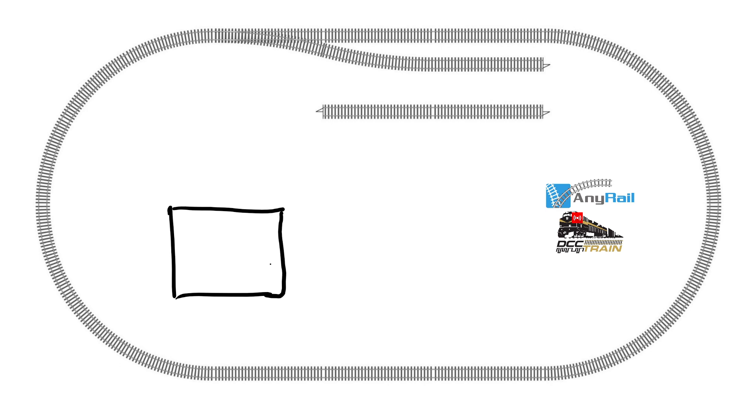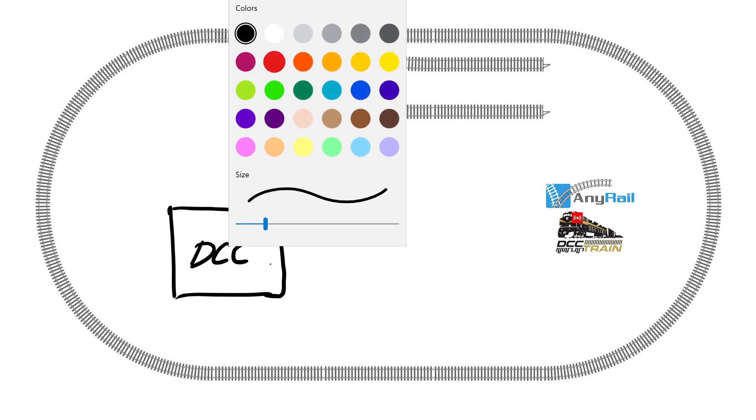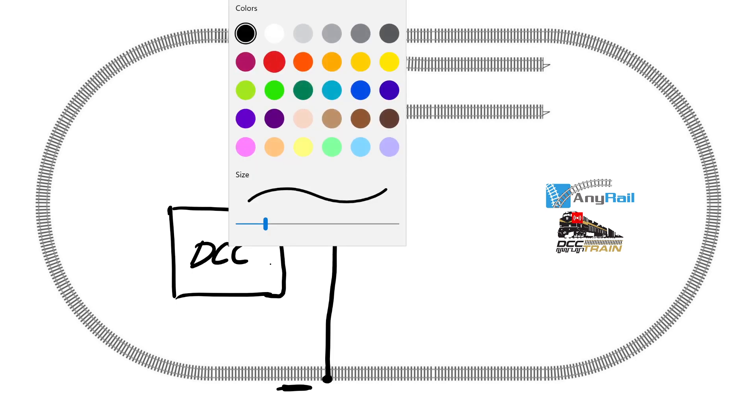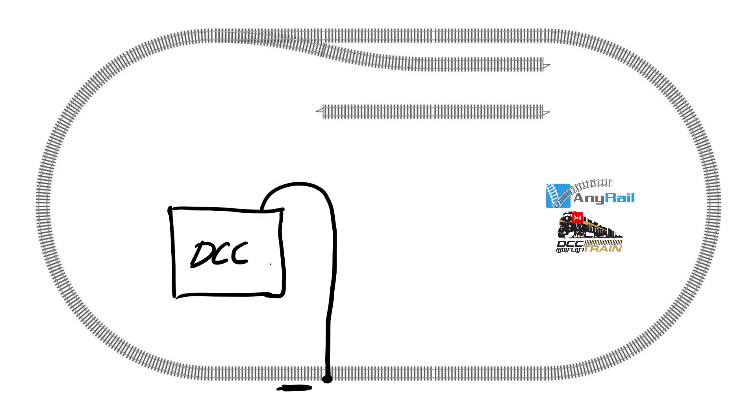But again in simple layout like this, we're having DCC system and again we're using two wires - black, that's what I'm asking you guys, black is going to the outside loop and the red going to inside loop.